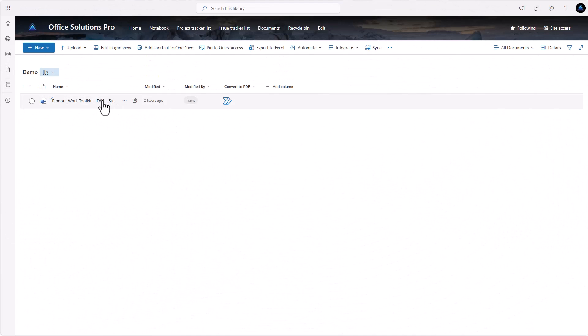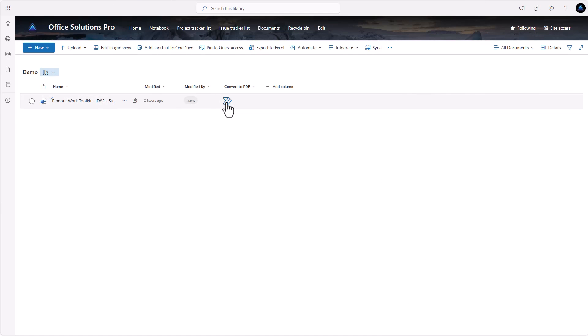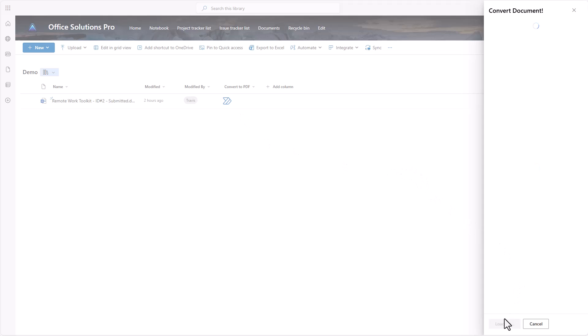In today's video I'm going to show you how you can convert a document inside of a document library into a PDF. We're going to show you how to create a button option using JSON, and I'll show you a portal where you can get this, which makes it very easy to use, and then also how to do some basic adjustments.